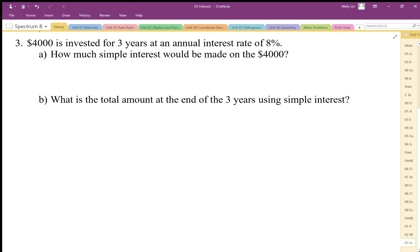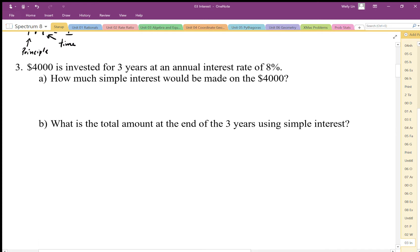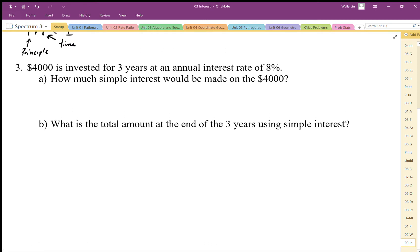Let's take a look at this simple interest problem. We're going to earn 8% interest over three years and calculate the interest for the first year, the second year, and the third year. That interest is being calculated on $4,000 each time.